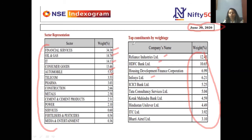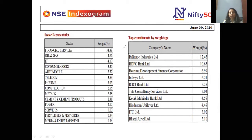There are many indexes available: Nifty 50, Bank Nifty, Nifty 100, Nifty 500, Nifty 250, Nifty Junior, and Nifty IT, among others. Whatever a fund's objective is, it chooses its benchmark index accordingly and tracks that index.